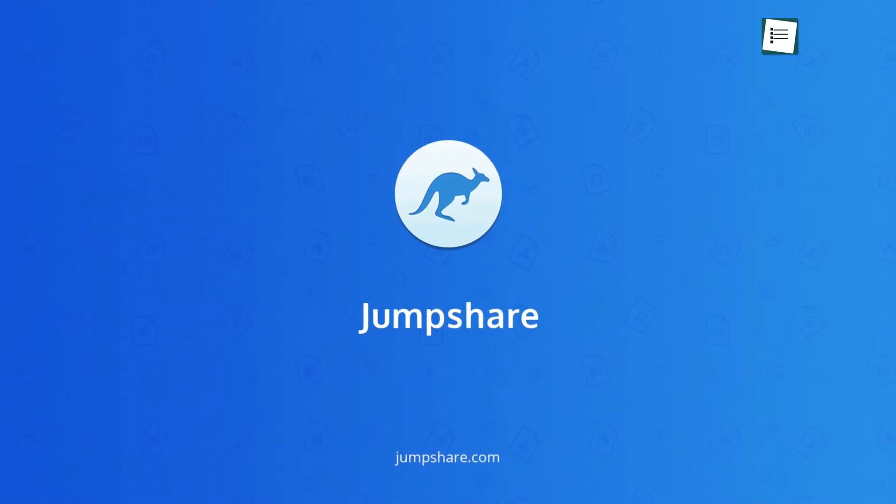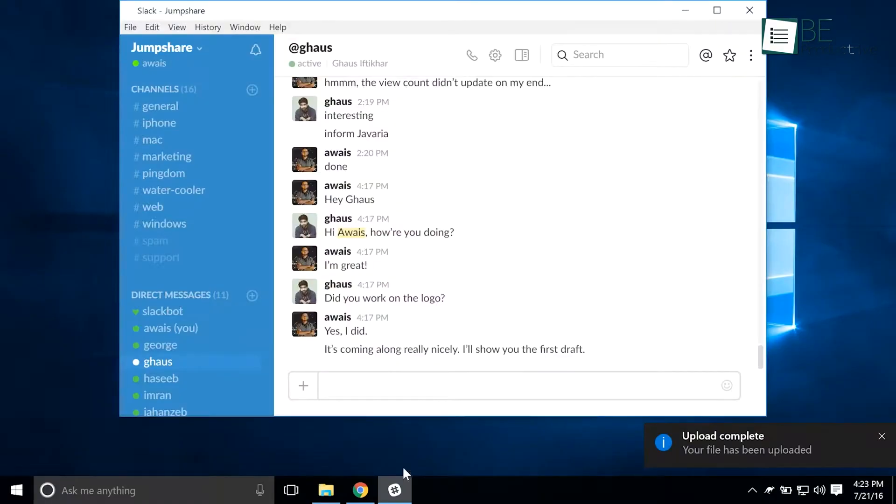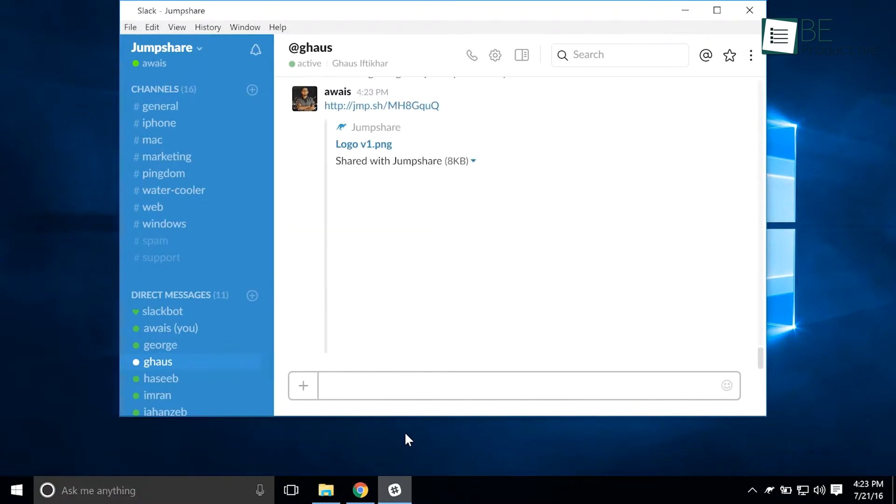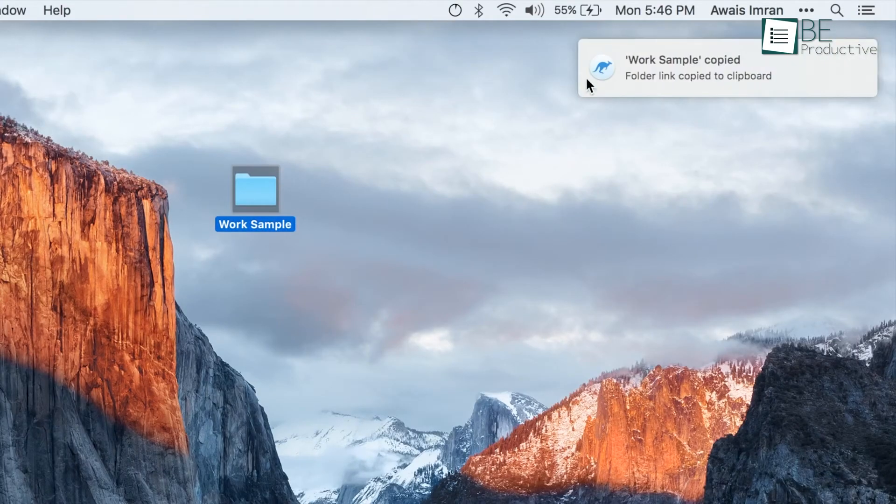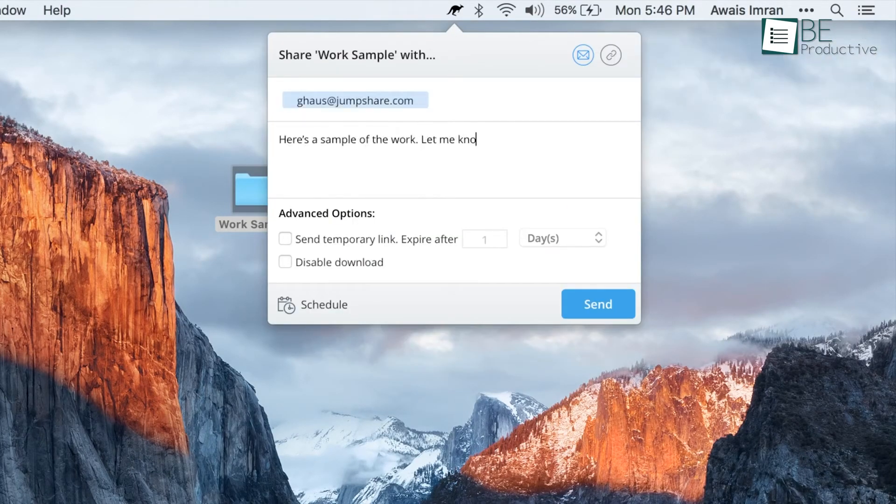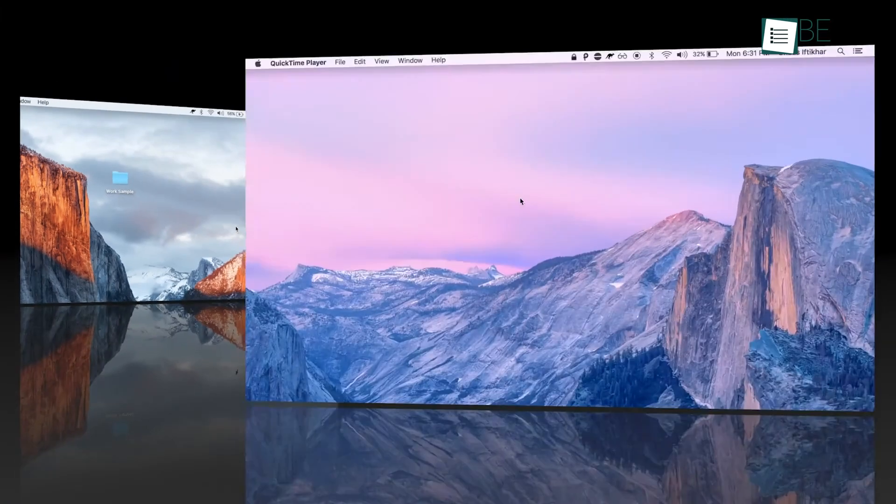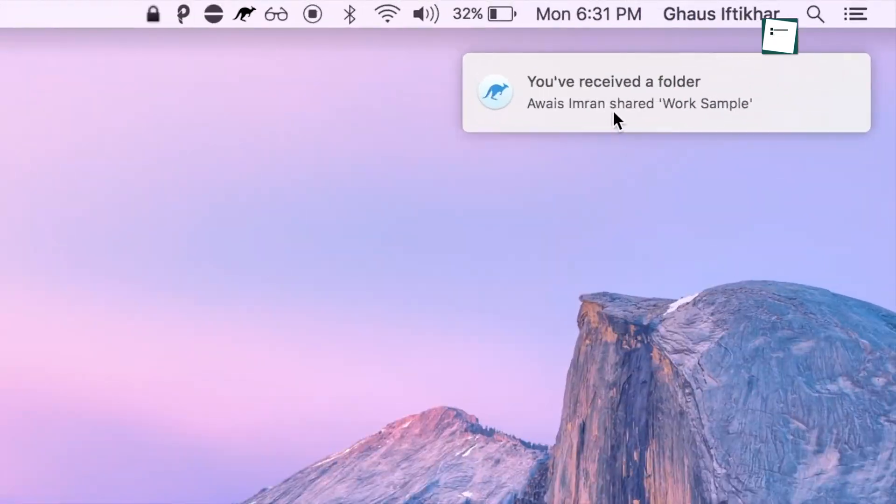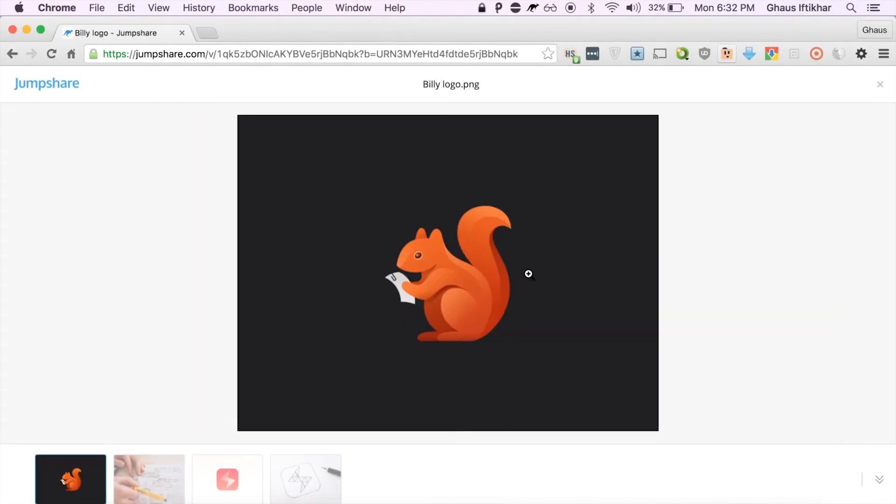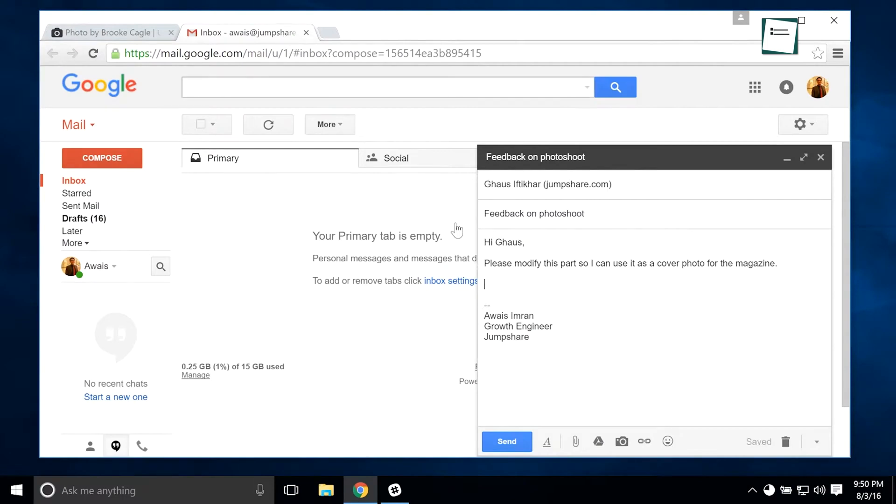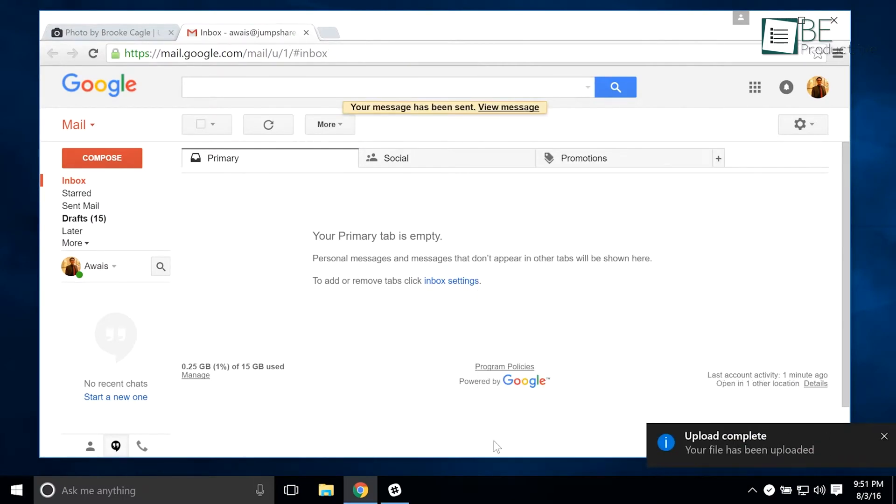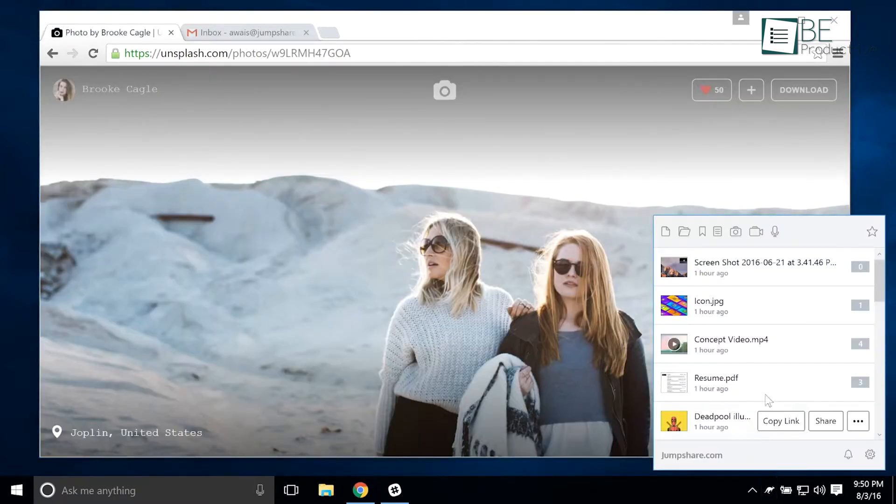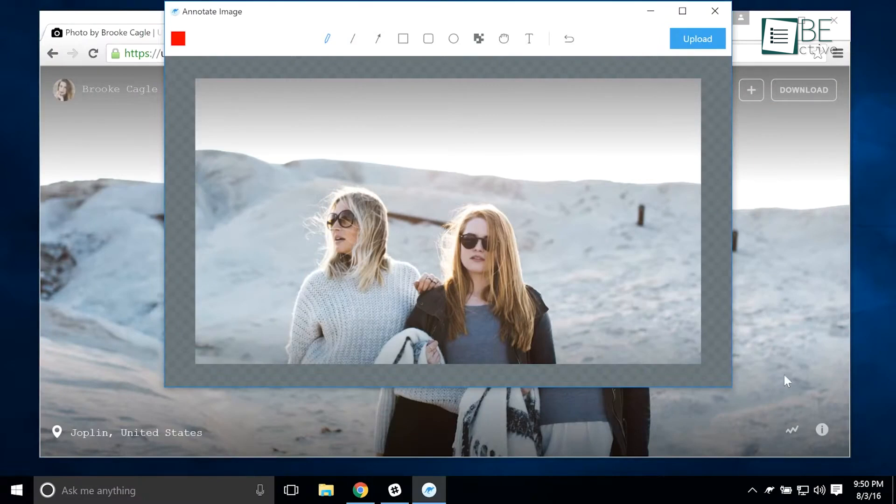Then again, we've found JumpShare to be an impressive free file sharing app that offers a comprehensive set of features. The ability to upload, store and share files up to 250 MB, along with 2GB of free storage space, is quite generous for a free plan. Additionally, the real-time file sharing capability, where users can receive a shareable link as soon as they start uploading, is incredibly convenient. The integrated screenshot and video recording tools, albeit with some limitations on the free plan, add value for those who require such functionality.